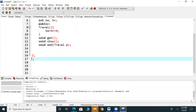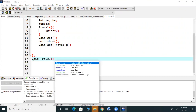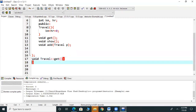First we have written the return type, which is void. After that we write Travel, then the Scope Resolution Operator, and then the function name, which is our get function. The get function retrieves input values from the user.